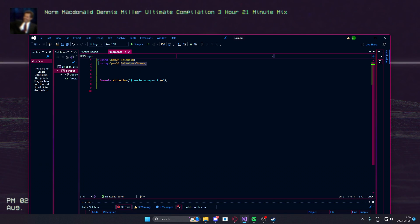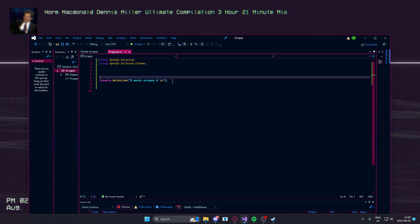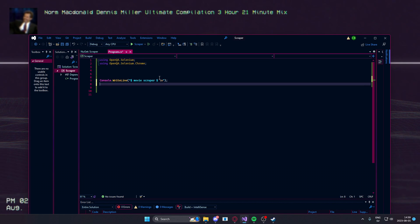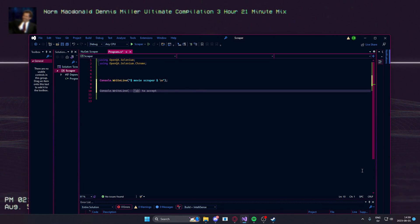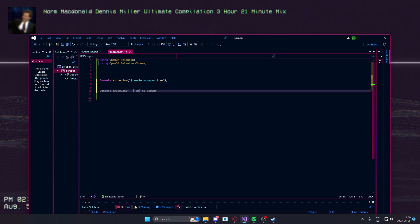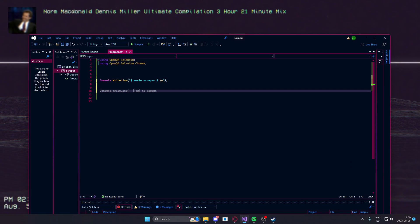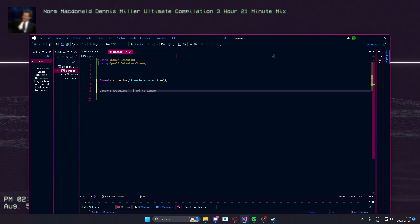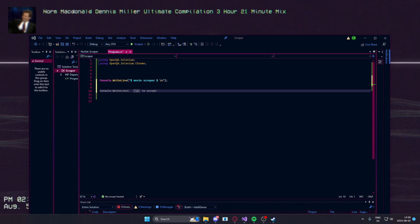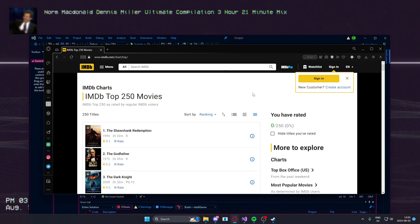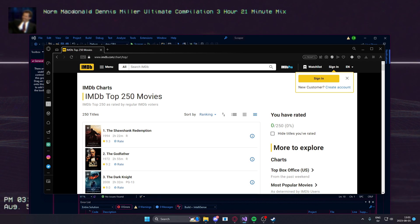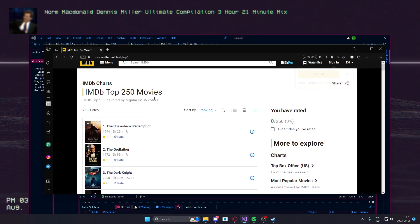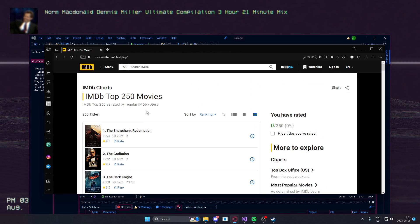So, we have the NuGet packages and now let's take a look at the IMDB page. I'll create a new tab that here we have the top 250 movies.